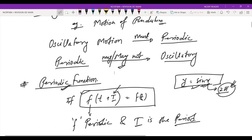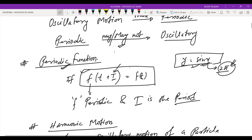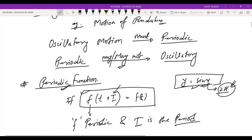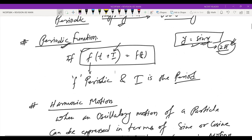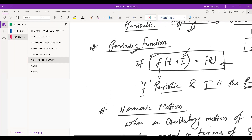Next, what is a periodic function? A periodic function is one where f(t + T) gives the same function, where T is the period. This function f is called periodic and T is your period. You must have seen this in the mathematics chapter.